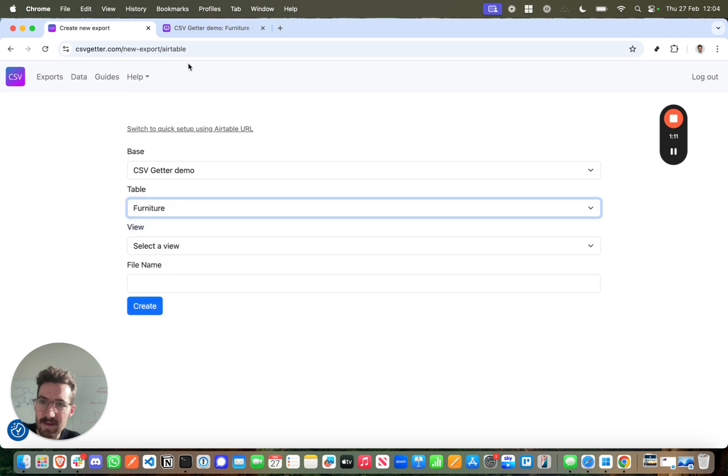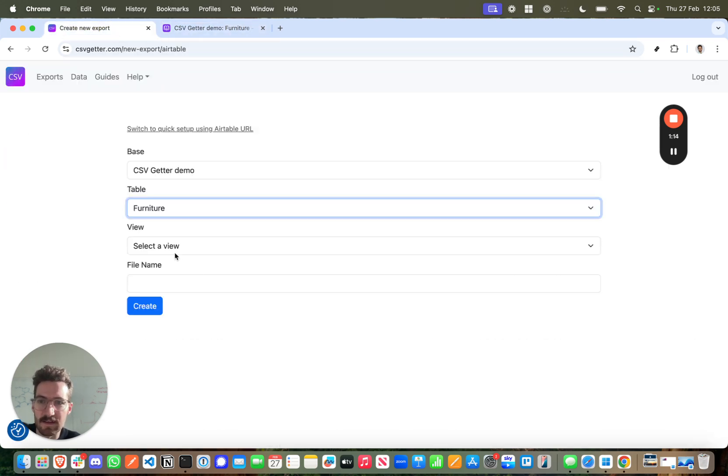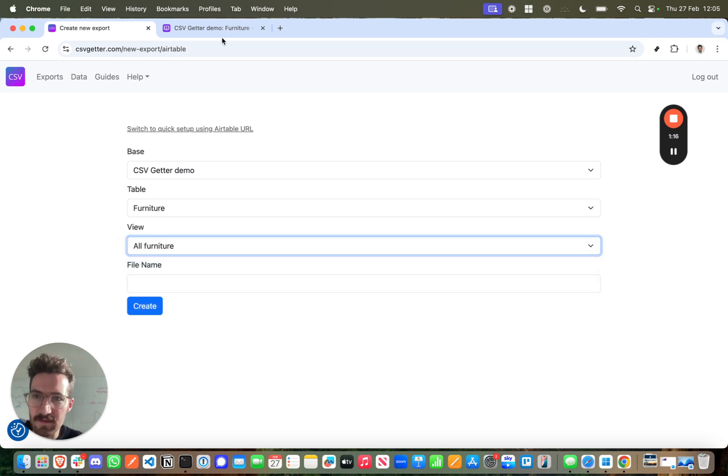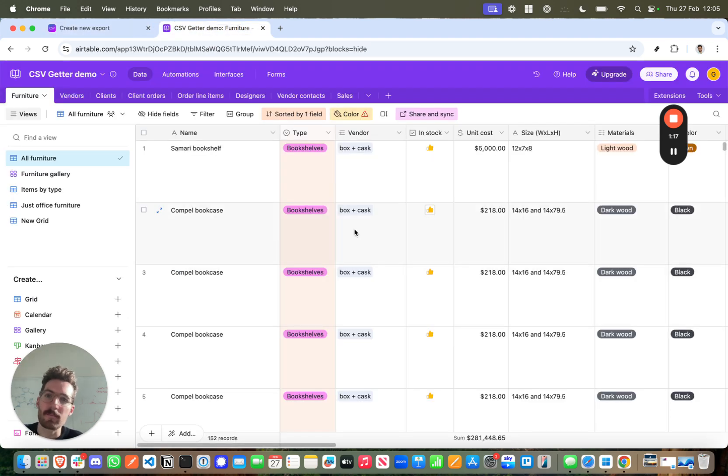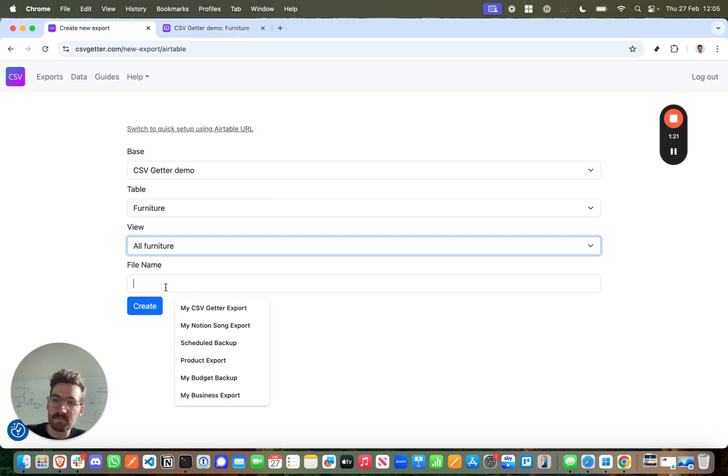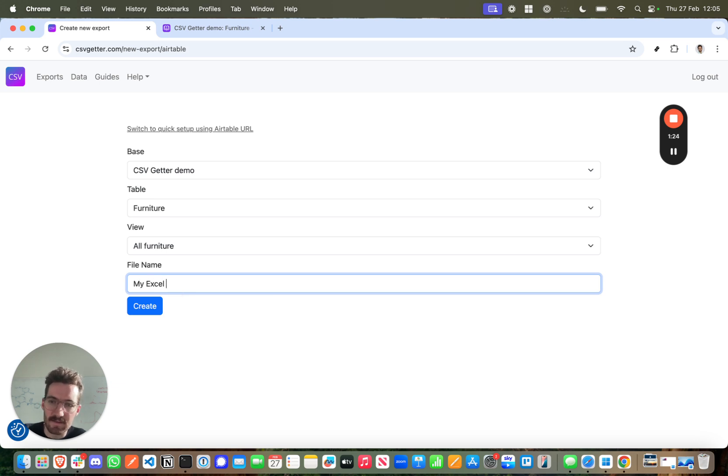I can then select the table that I'm interested in, which is all furniture, and then I can select the view as well, which is great because the view will keep into mind any sort of filtering. And I'm going to call this my Excel export.